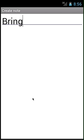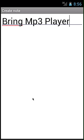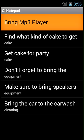In this note, I'm going to type whatever I want — for this, I'm going to type 'bring mp3 player.' I'm going to click back to return to the menu.